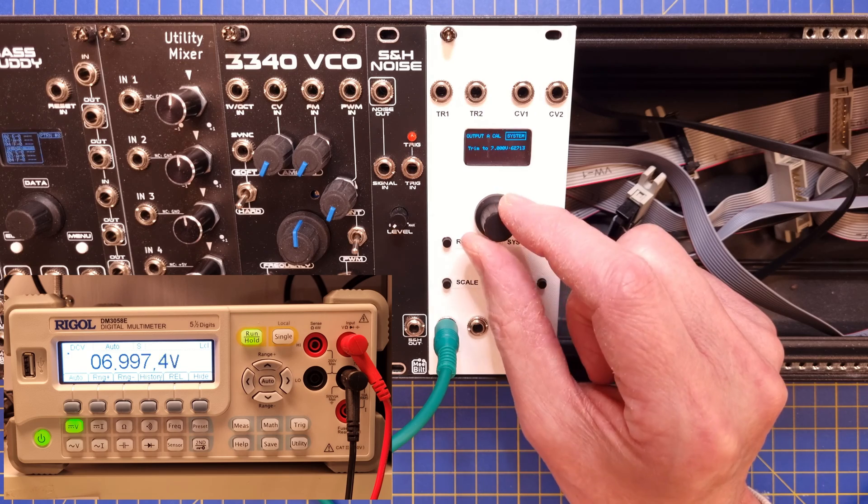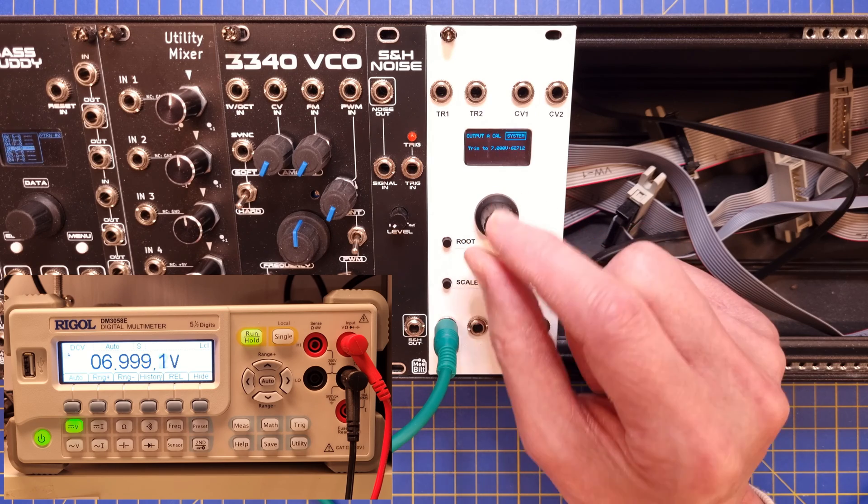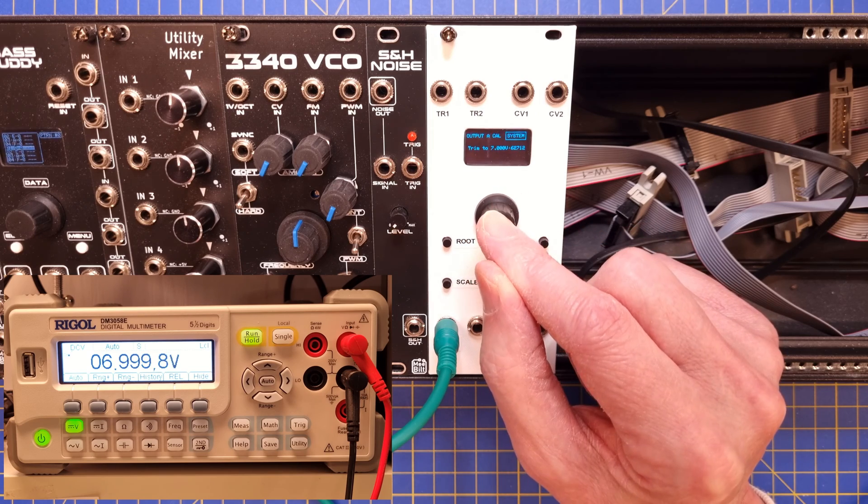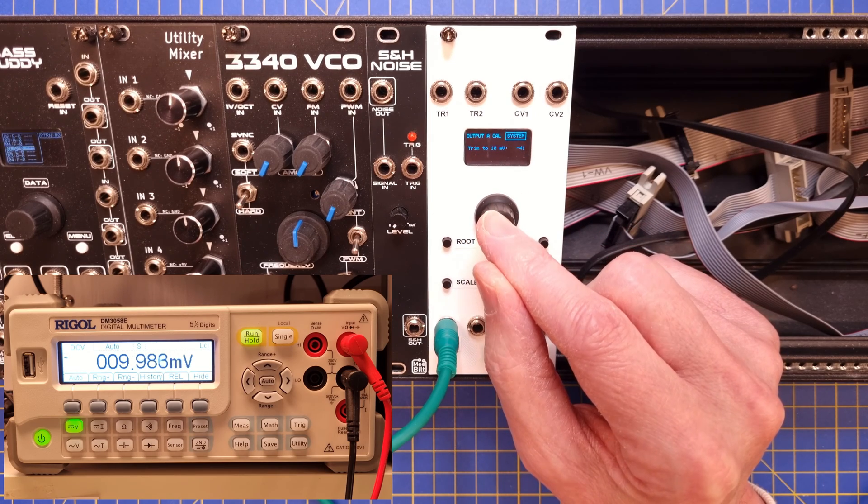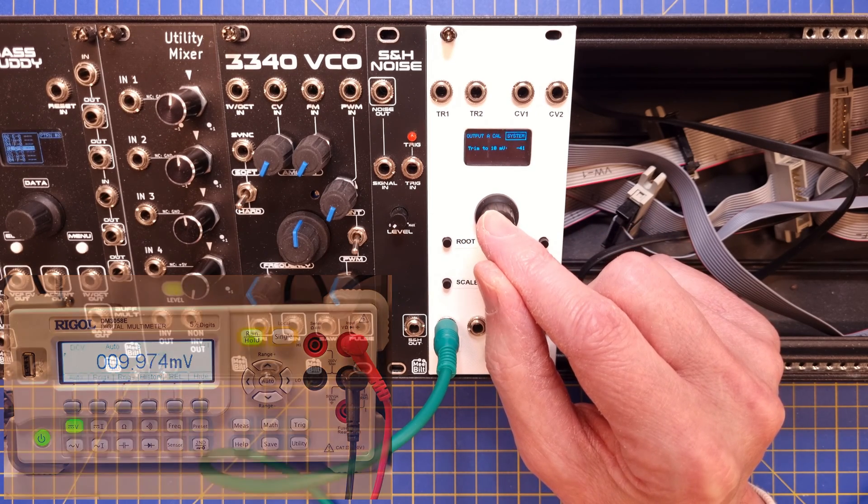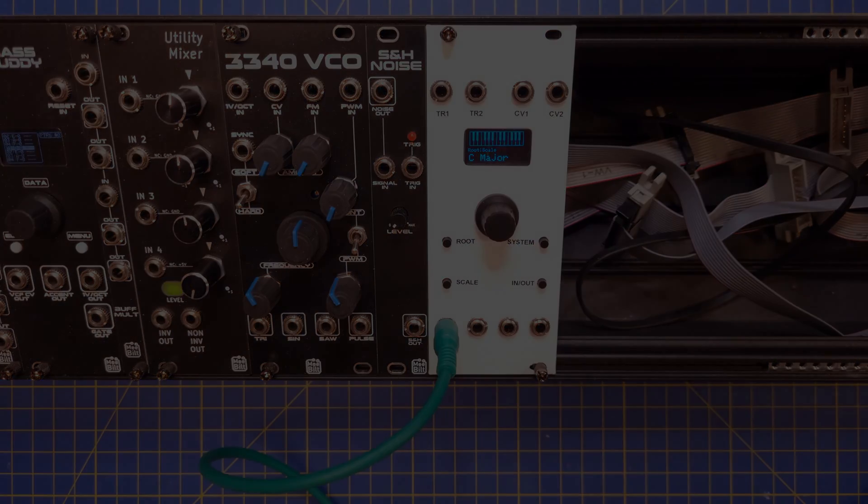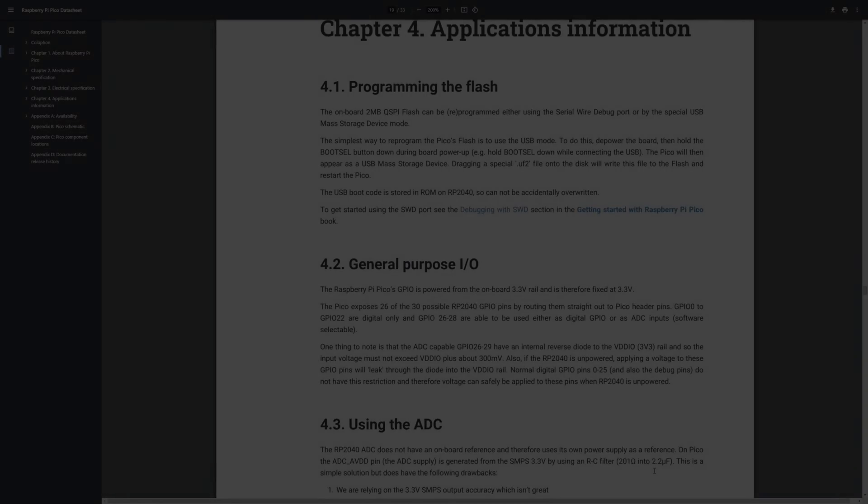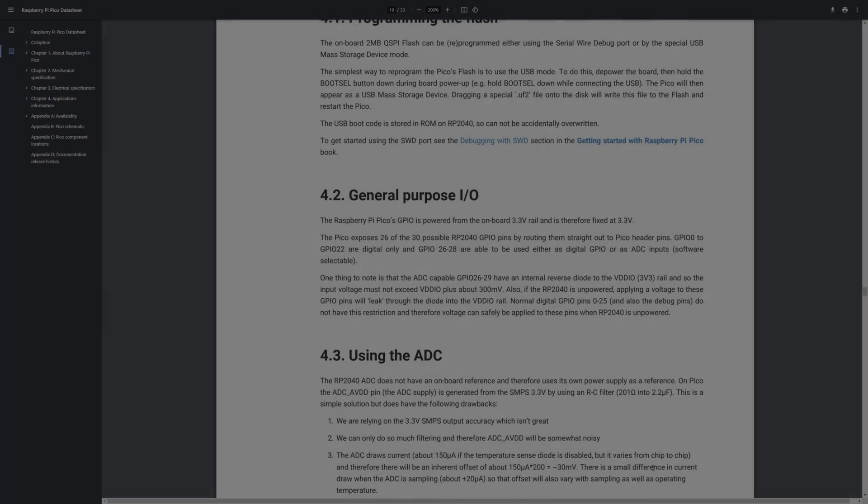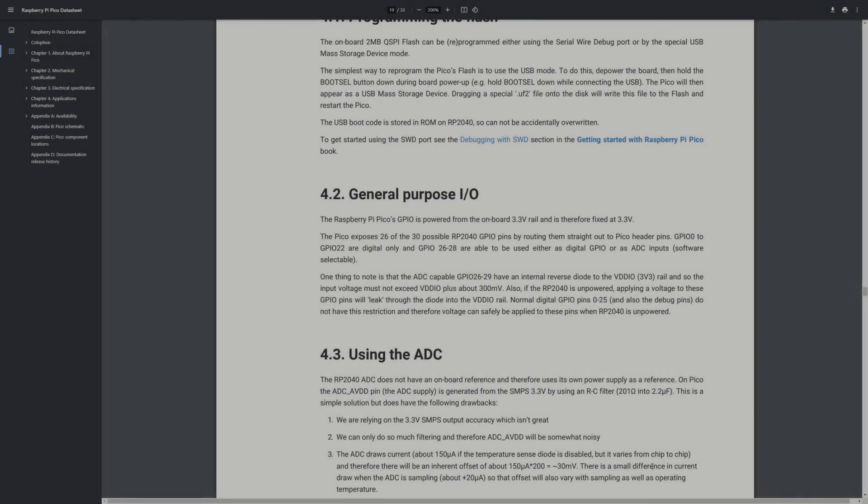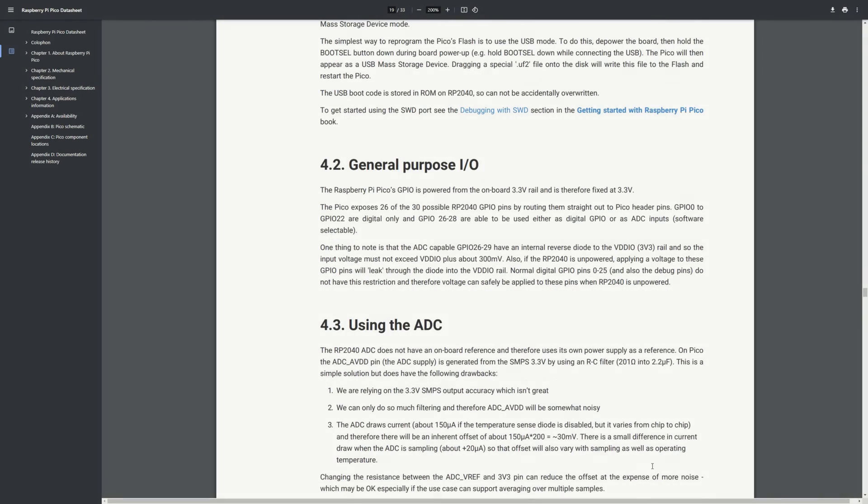When you are happy with the calibration, press the system button, and this will exit the calibration mode. All right, that didn't seem so hard. But what have been the challenges so far?